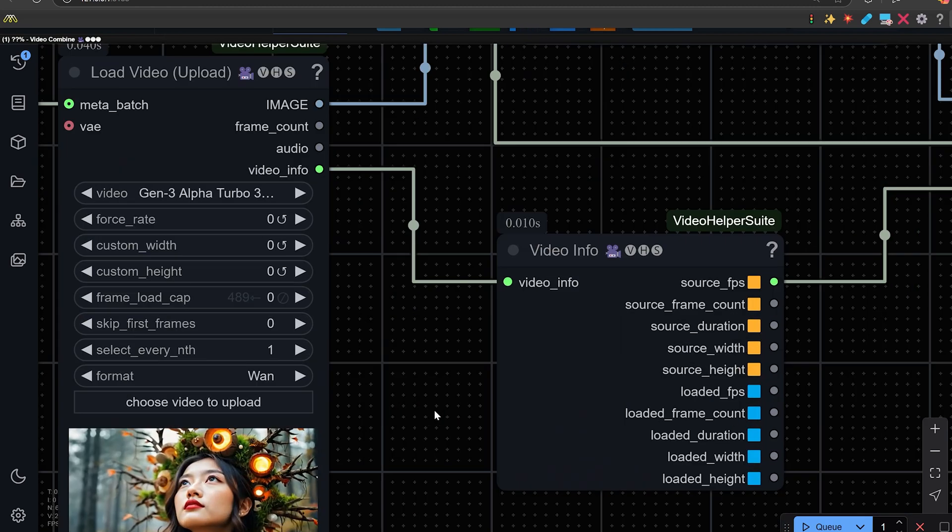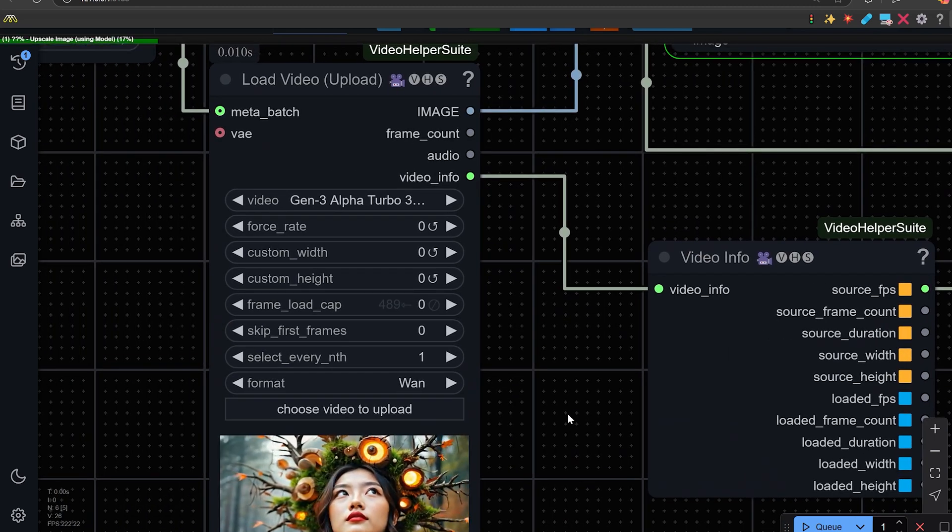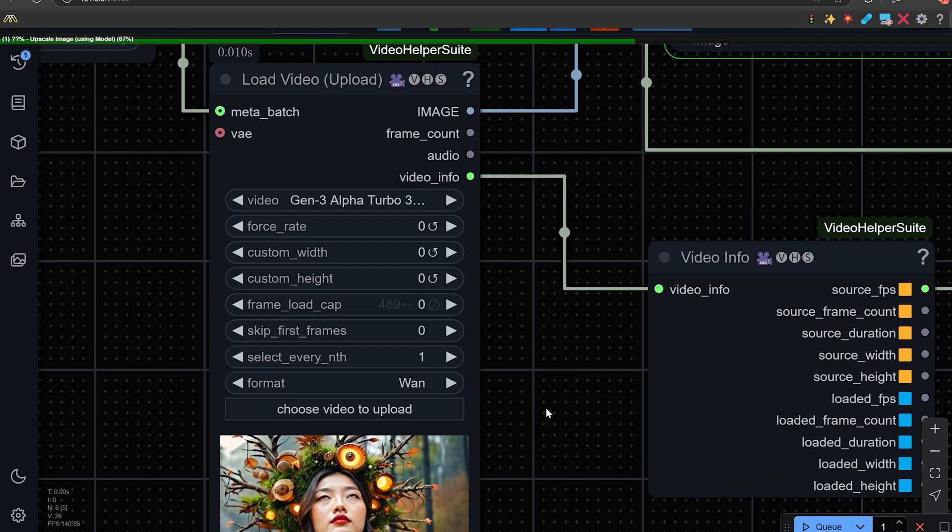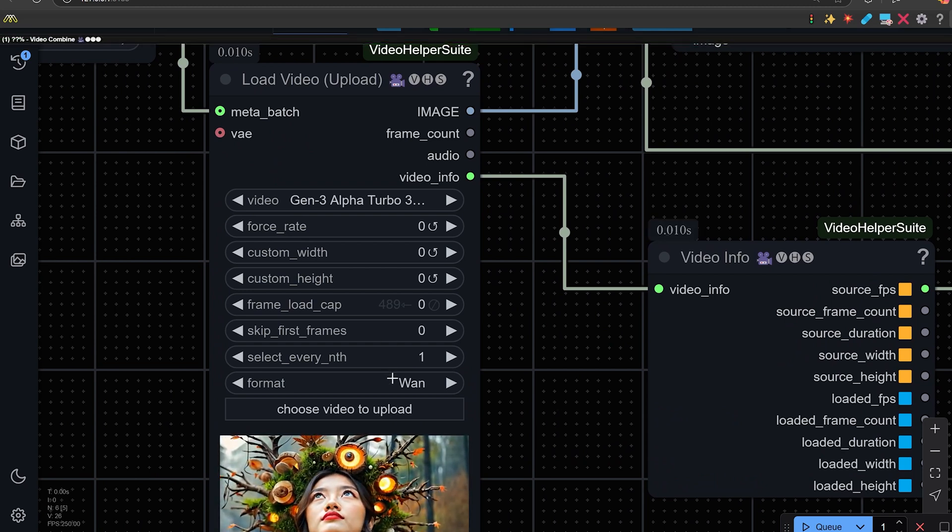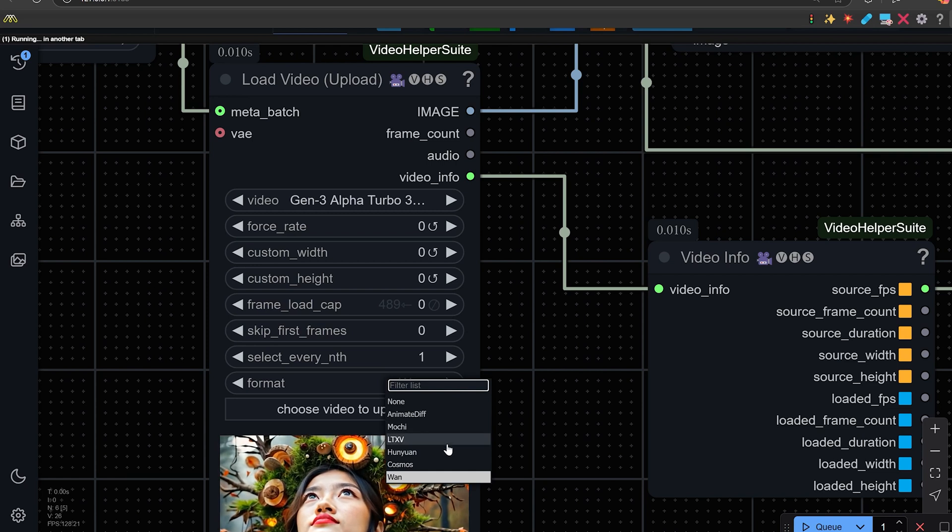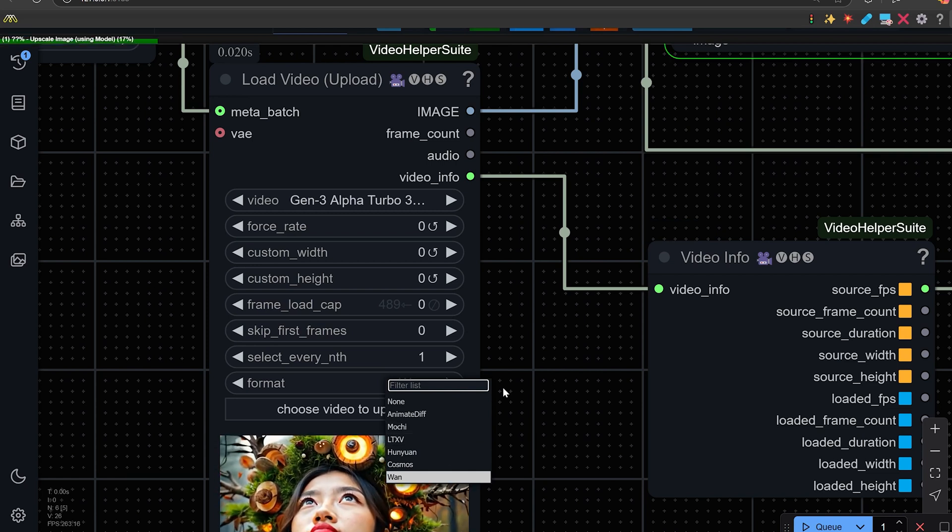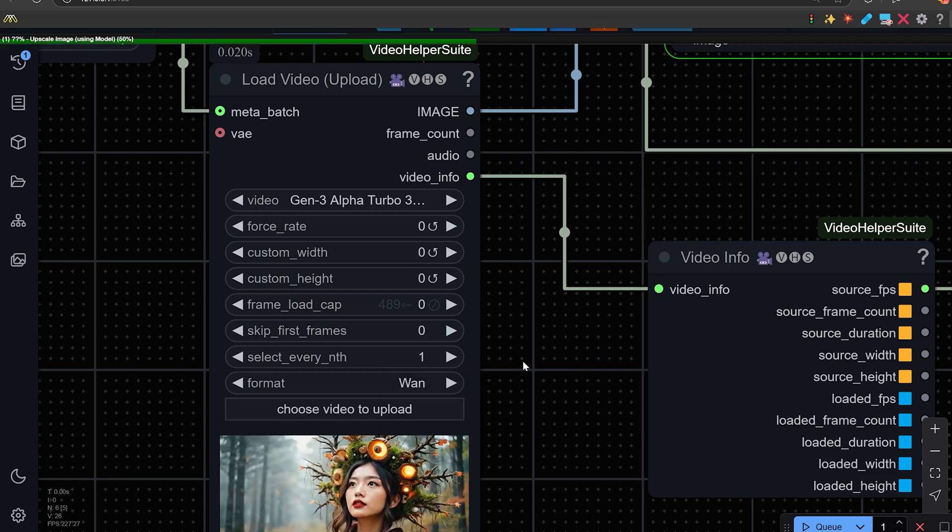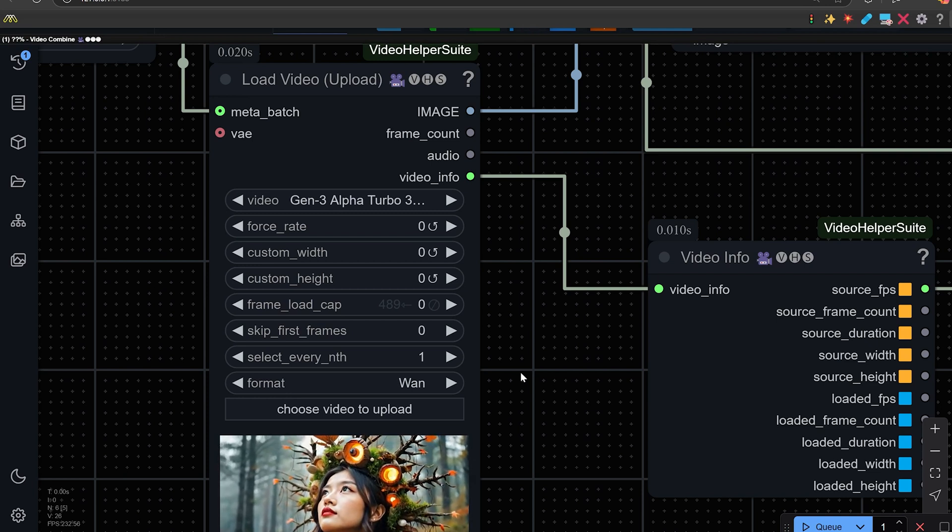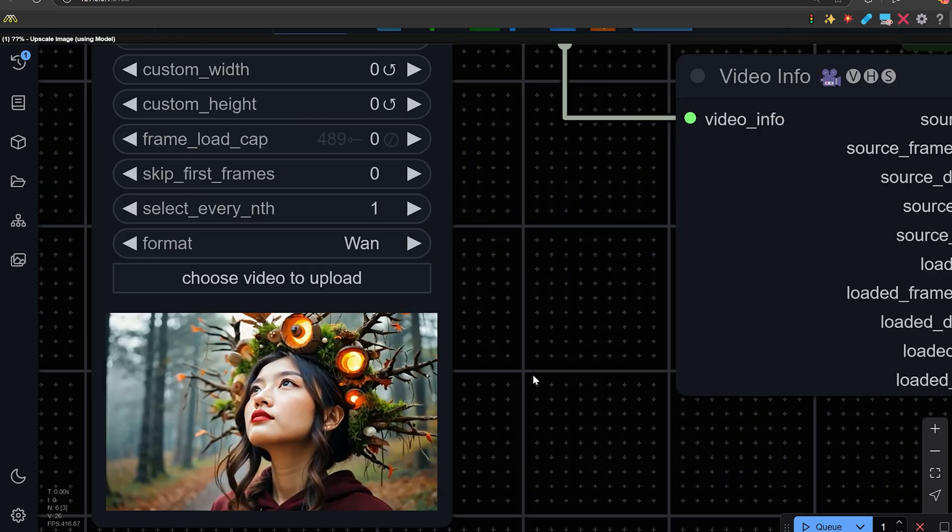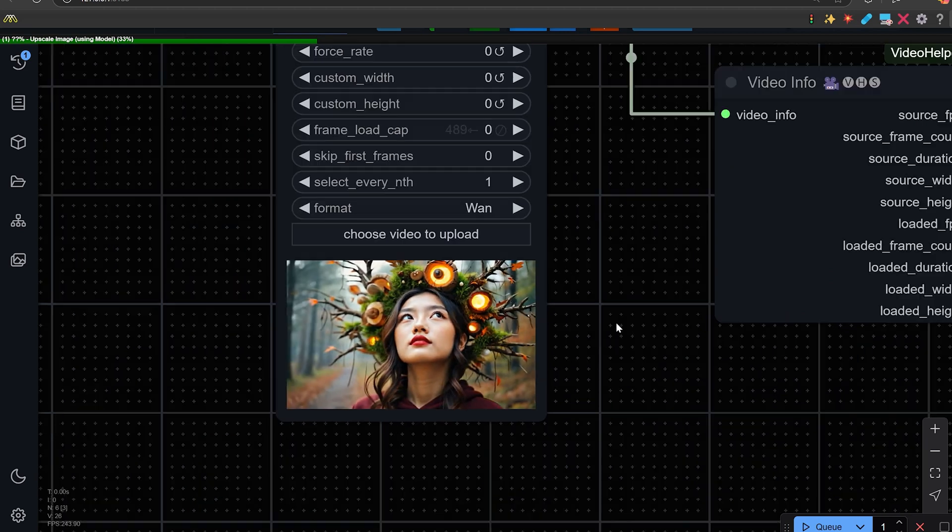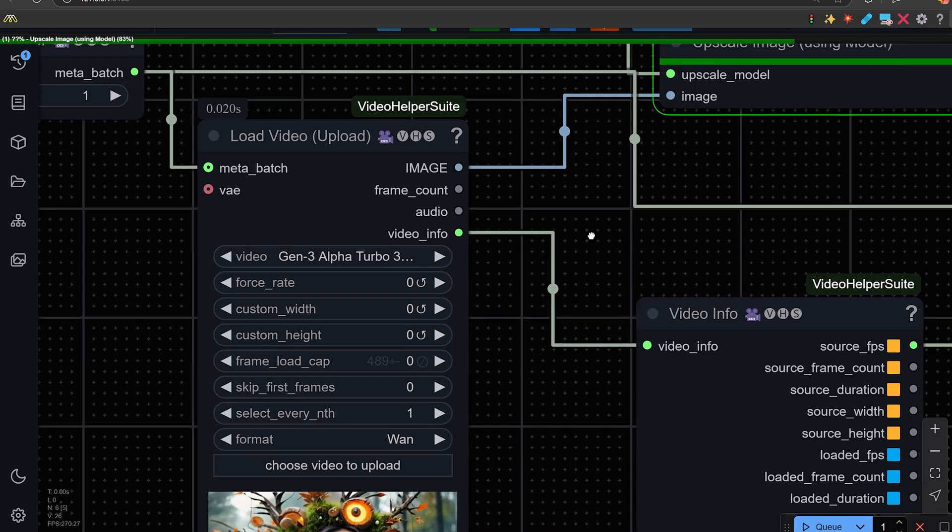First we're going to go over the load video node and this is going to be obviously to load your video. Important things here is this format. You can see you can choose different formats. In Yon, Wan, if you generated the original video in those formats, this is the one we did in Wan. And we're going to upscale this.